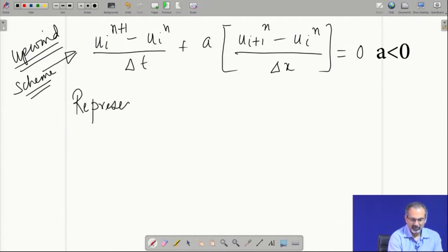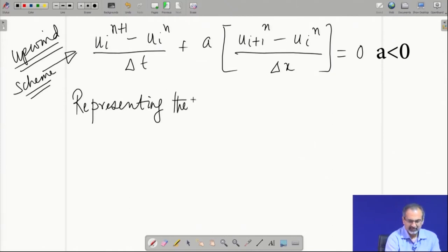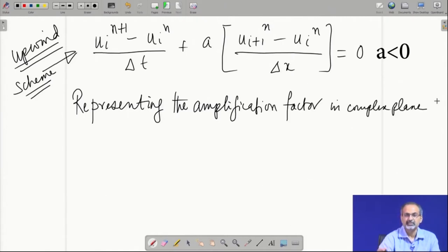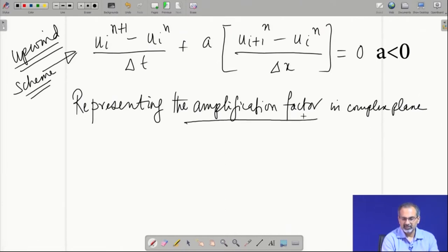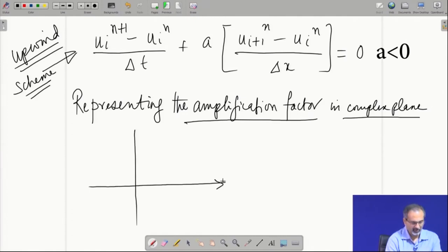We have been talking about complex expressions for the amplification factor. Let us now consider representing the amplification factor in the complex plane, because till now we have just written down the expression for g and computed its modulus, but we have never thought about a geometrical representation of the amplification factor.